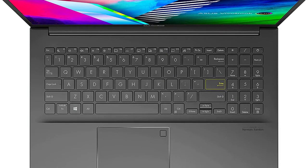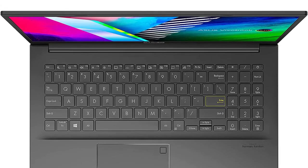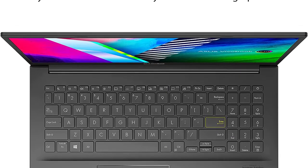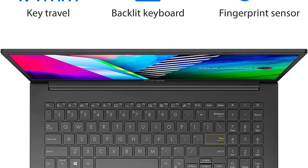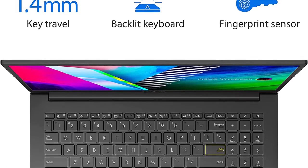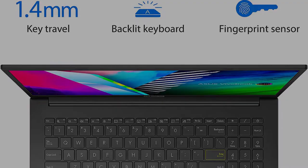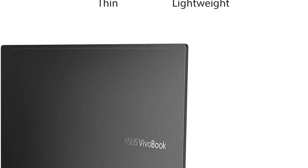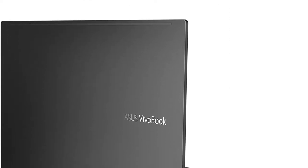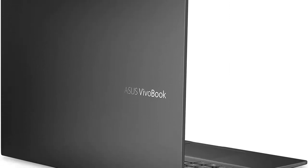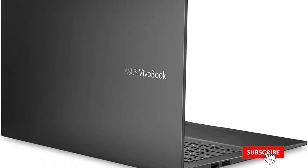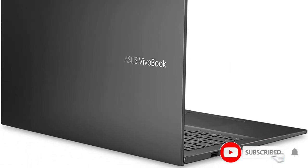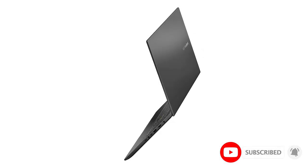Whether 2D or 3D animations, you can create, review, and render projects on the VivoBook 15 without hiccups. The VivoBook 15 has a stunning 15.6 inch OLED display, which is one of the best displays on this list.